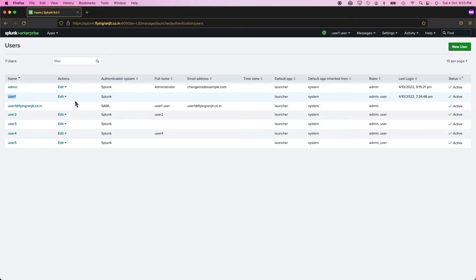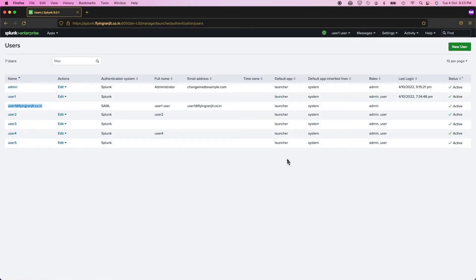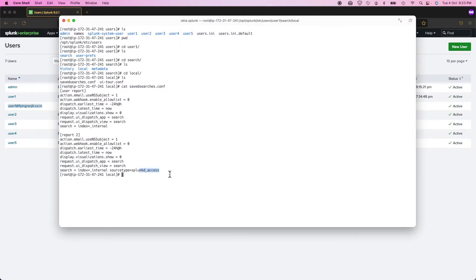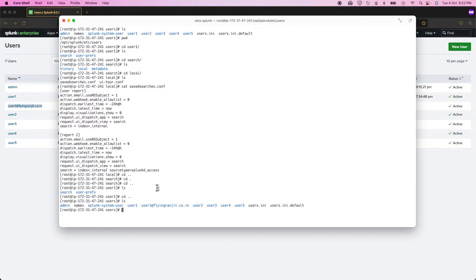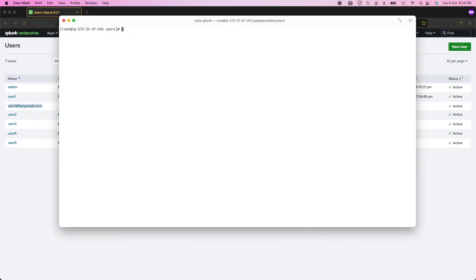Although this user one and the SAML user are actually the same person, the way Splunk works is when the end user logs in with SAML using their email address, Splunk recognizes it as a new user. This is not documented anywhere, so this is something you have to keep in mind.